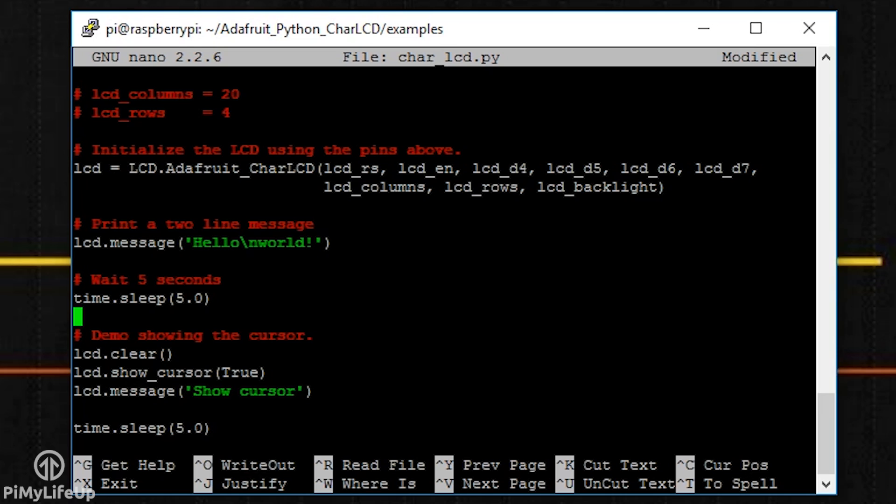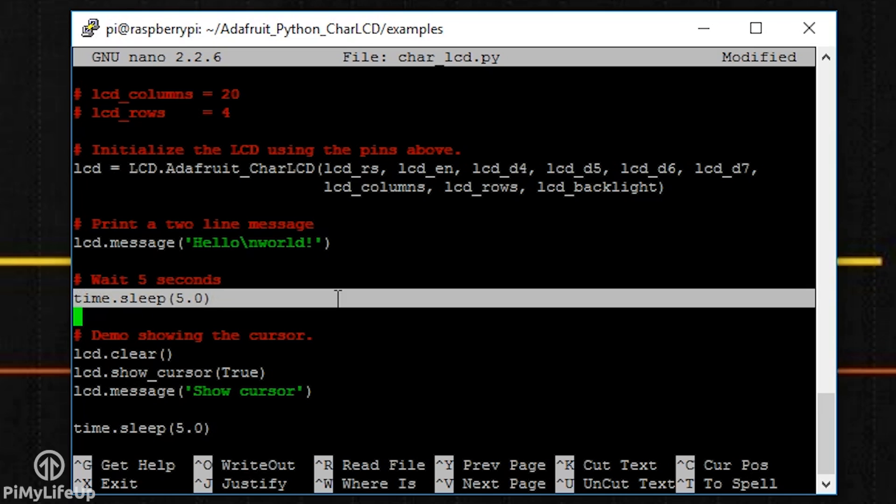Time.sleep just puts the script to sleep for a specific amount of time. This is a python package and not related to the Adafruit library.